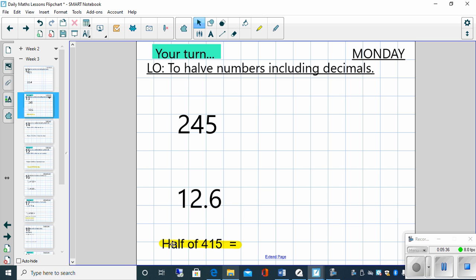Now, like we did last week, there's this question down here which is highlighted. That's just indicating to you that in your arithmetic starter for today, that is going to be the question which relates to halving numbers. So have a good go at those and then move on to the main part of the lesson to do the fractions using those video links which are really important to help you. Best of luck, everybody. I will see you tomorrow.